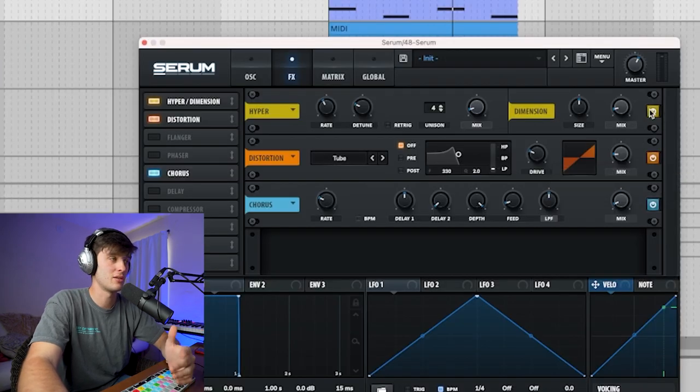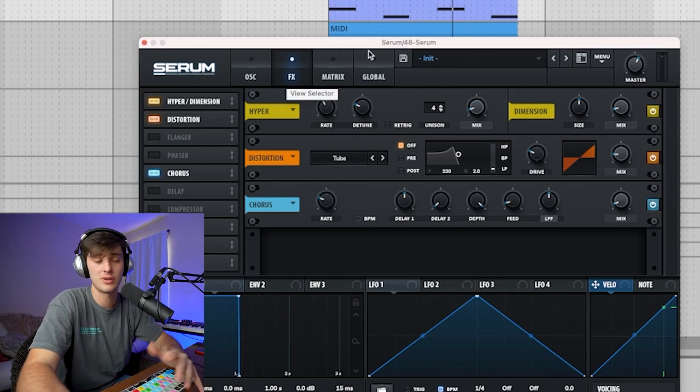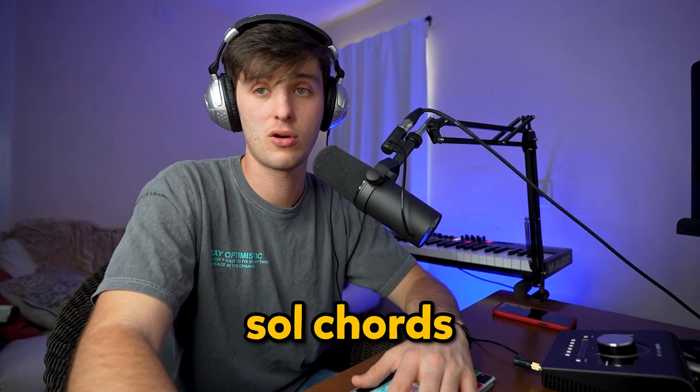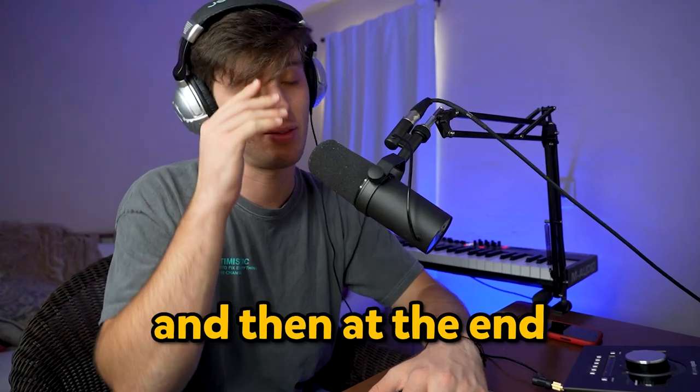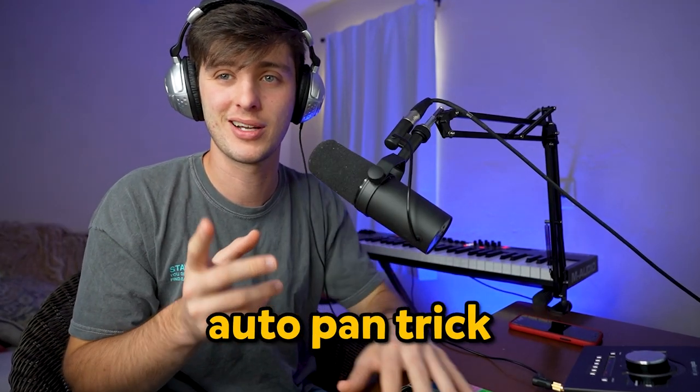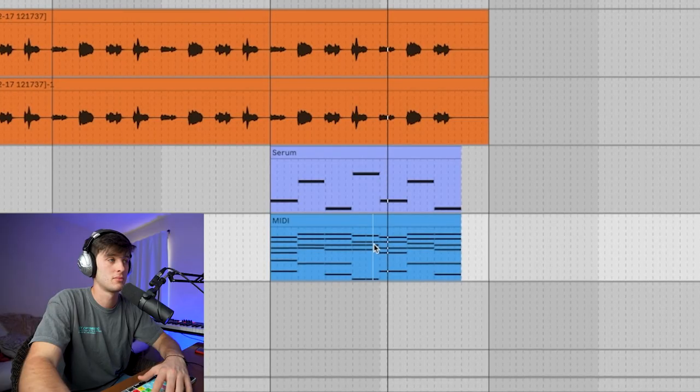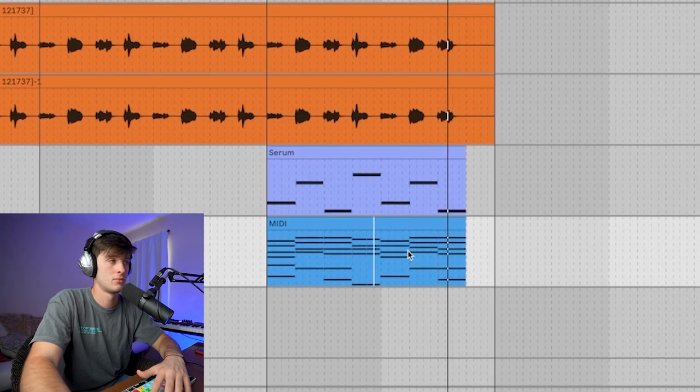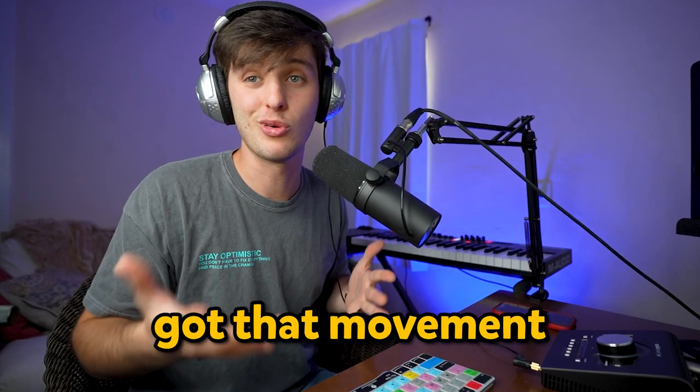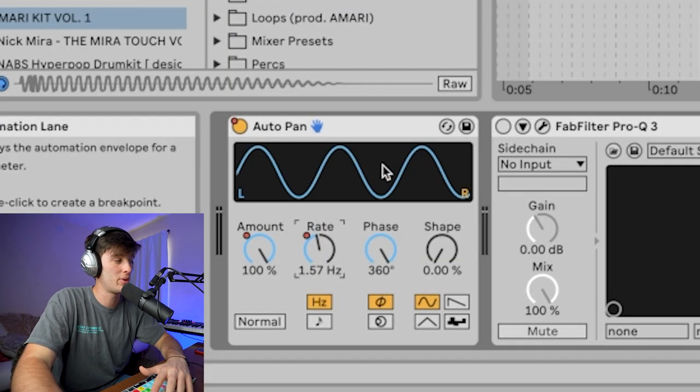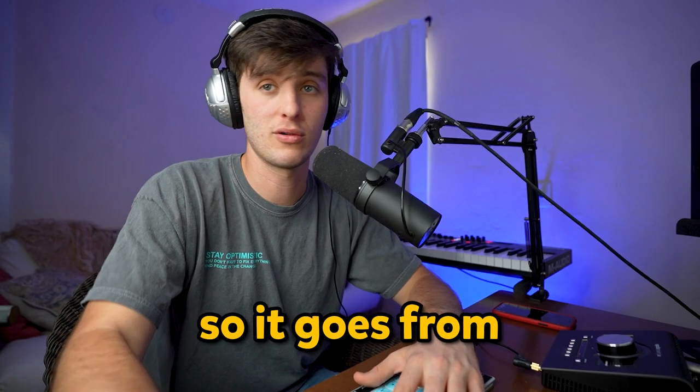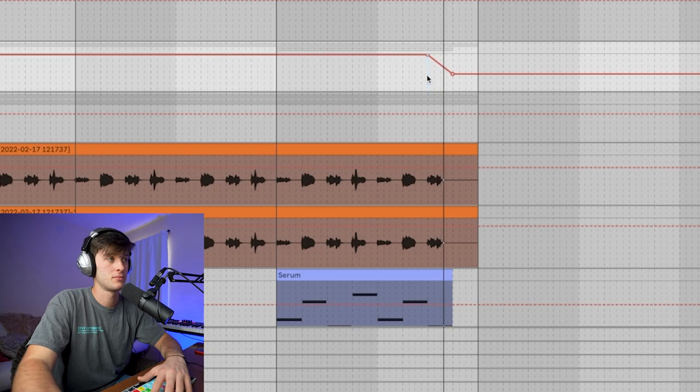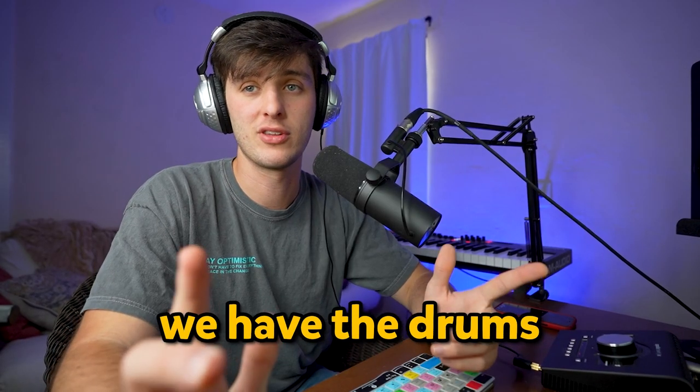Then for some effects, I just added a little Hyper Dimension, a little distortion, a little chorus just to beef it up a little bit. Then lastly, in this part I had some saw chords going on, kind of filtering in. And then at the end, I did a little auto-pan trick. The way I kind of got that movement on everything is just to add an auto-pan with the rate automating, so it goes from really fast to slow. Then once we get to the hook, we have the drums.